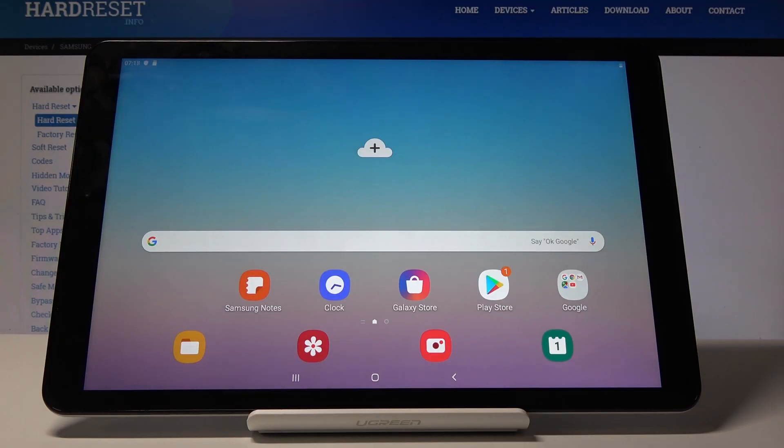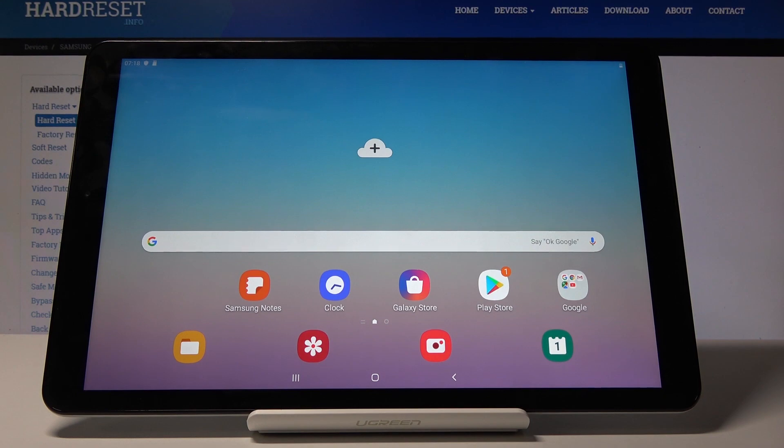Welcome to Samsung Galaxy Tab A. Today I will show you how to format the SD card.